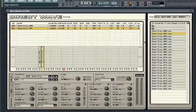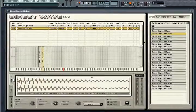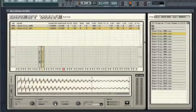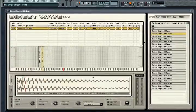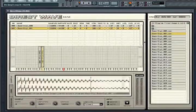A sample that you select in either the sample list or in the zone mapper can then be edited in the sample tab. Here, you can define the sample start, the loop start and end points, as well as the looping type.